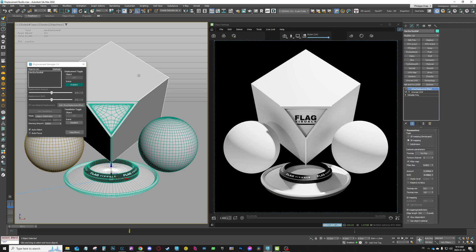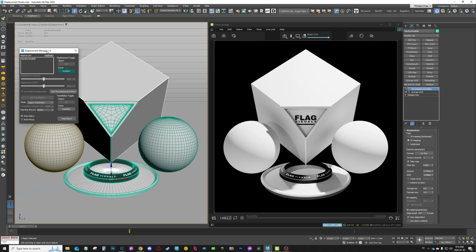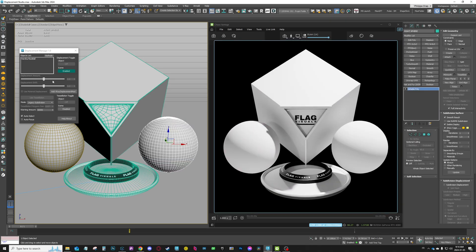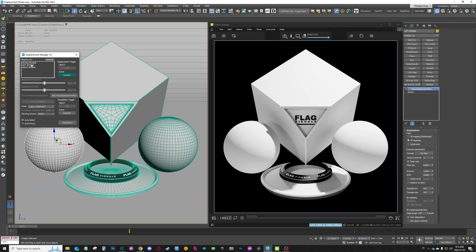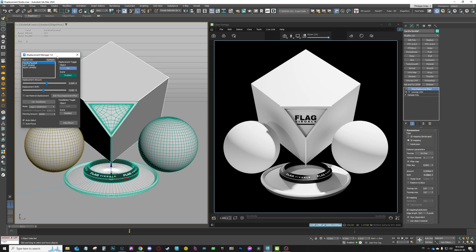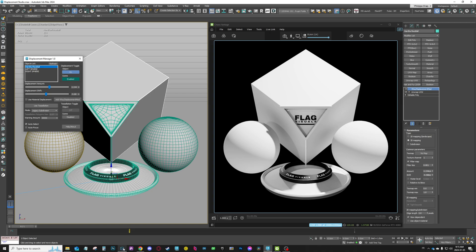How does the script work? It's pretty simple. Right now I have this shader ball type object selected and I have a VRay displacement modifier on top — this is why it's appearing here. Anything in your scene that has this modifier on top will appear here. For example, I have these two spheres — I'll add a VRay displacement modifier to each one, and now you can see I have all my objects in the object list. If I click on one, I have a displacement toggle — object on — which basically controls this on/off icon here.